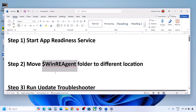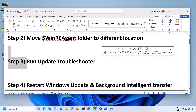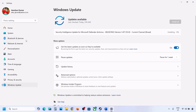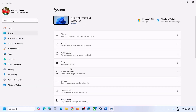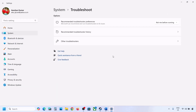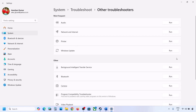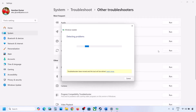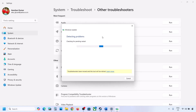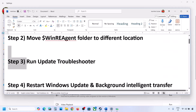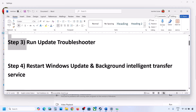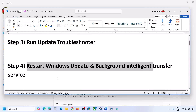The next step is to run the Update Troubleshooter. Open Windows Settings, go to System, then Troubleshoot, and click on Other Troubleshooters. You will see Windows Update — click Run and let the process complete. Once the troubleshooter finishes, restart your computer and then try updating Windows 11.